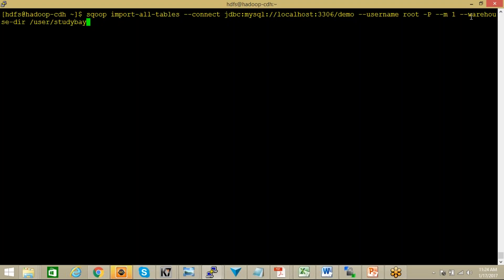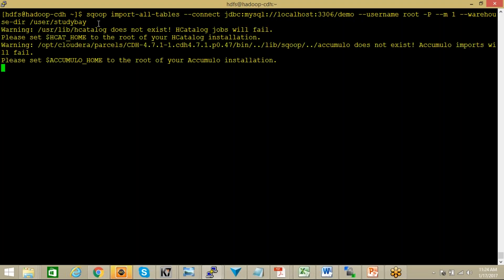And I'm using warehouse directory and the warehouse directory should reside in user/studybay. I don't need to use target directory this time because I will be importing all the tables. I will be using the warehouse directory and this time I want to create this warehouse directory with the name as studybay.